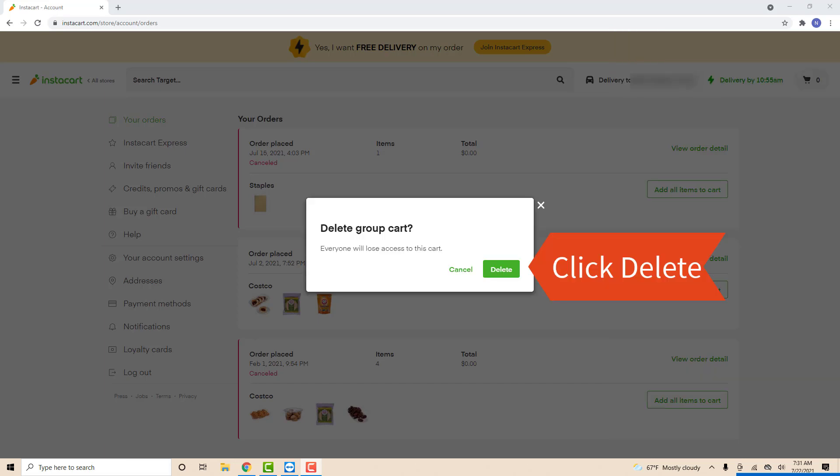Now a message will appear on your screen that says Delete Group Cart. To continue, click Delete. That's how you delete a Group Cart in Instacart.